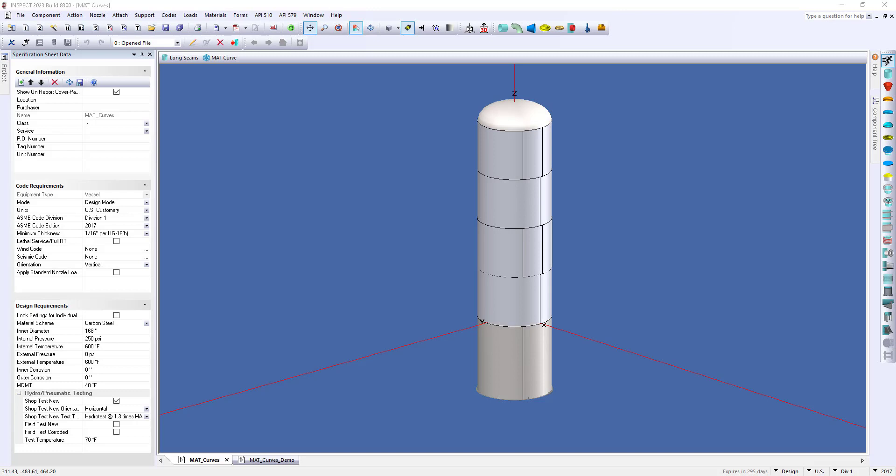Also, in cases where a vessel may experience an operating condition that falls below the MDMT, or minimum design metal temperature, we can use the MAT curve in the re-rating process to confirm the equipment can be operated at a lower temperature when the operating pressure is reduced.